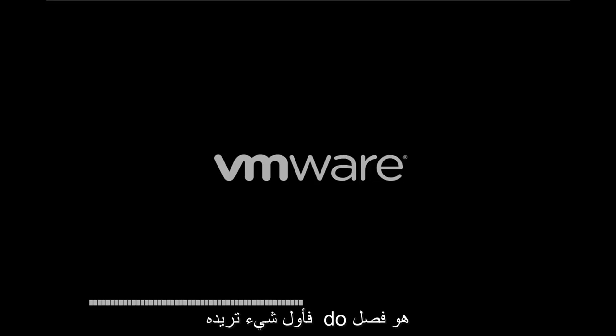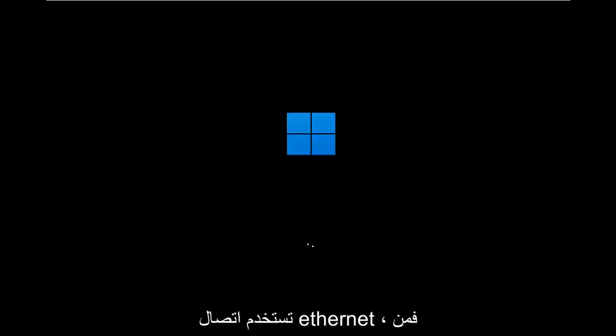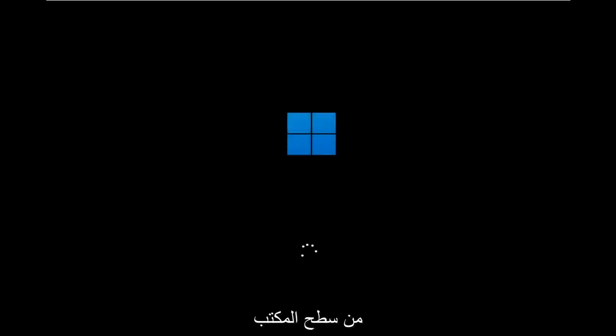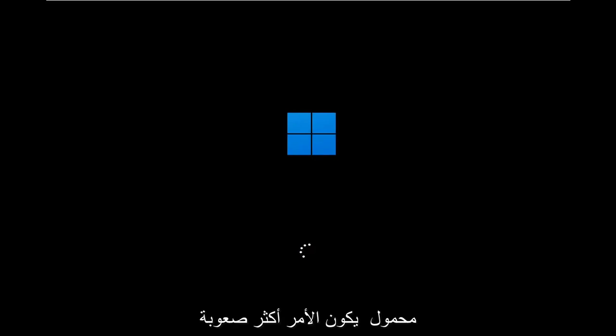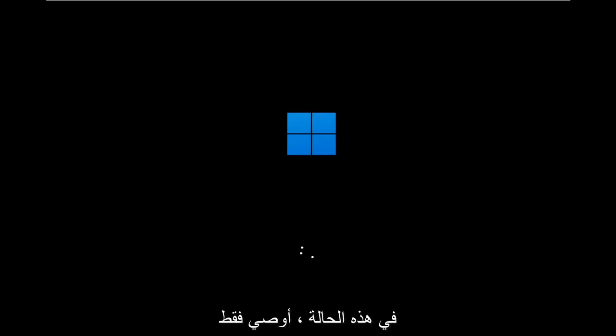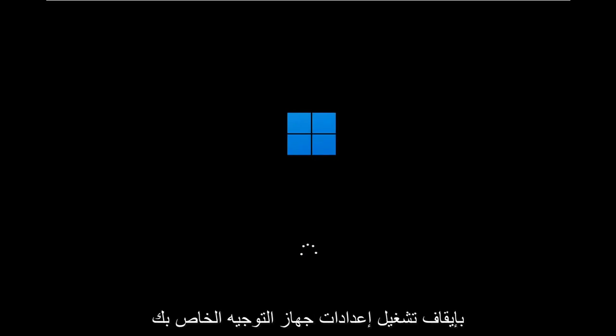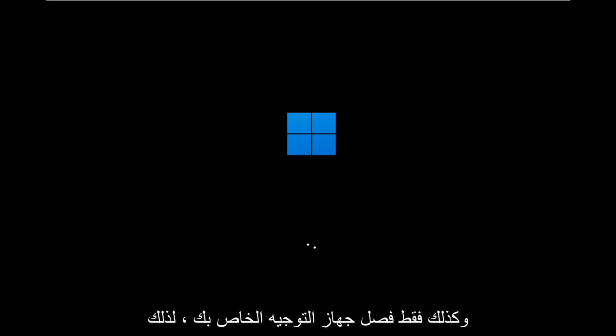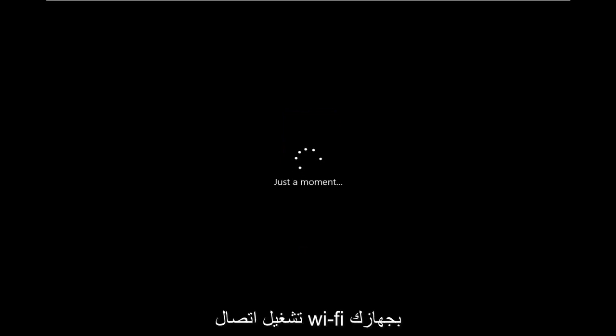If you're watching this video, the first thing you want to do is disconnect your computer from your network. If you're using an Ethernet connection, it's very easy — you just unplug it from the back of your desktop. If you're using a laptop computer, that makes it a little bit more tricky. In that case, I'd recommend just turning off your router, or just unplugging your router, so it doesn't pick up any sort of network connection.